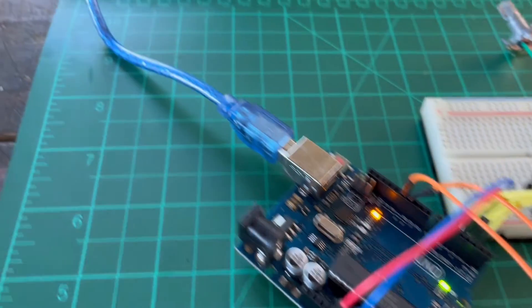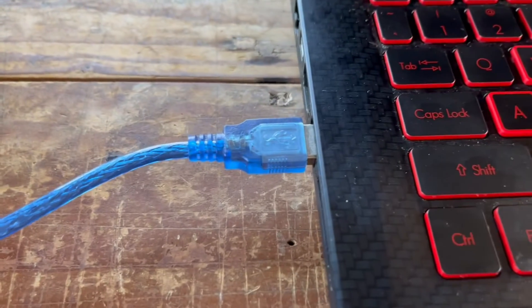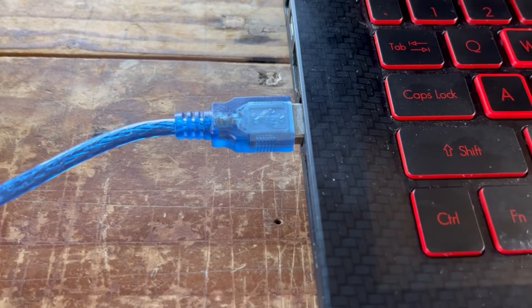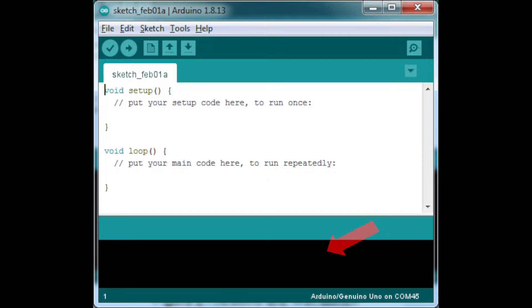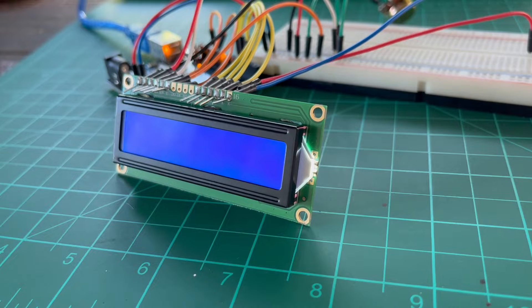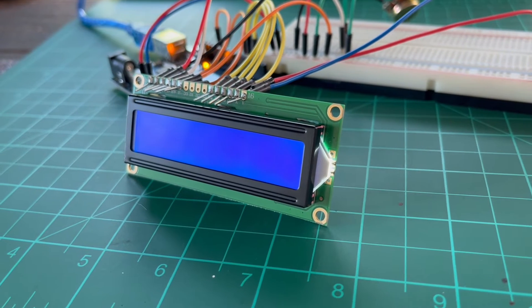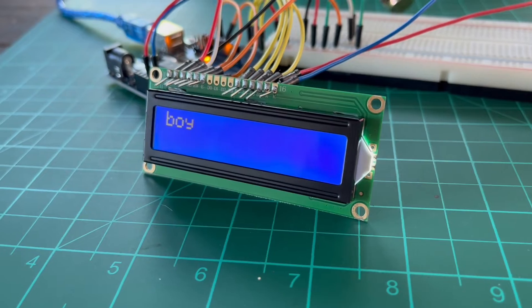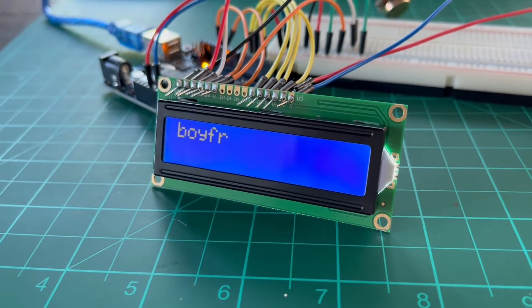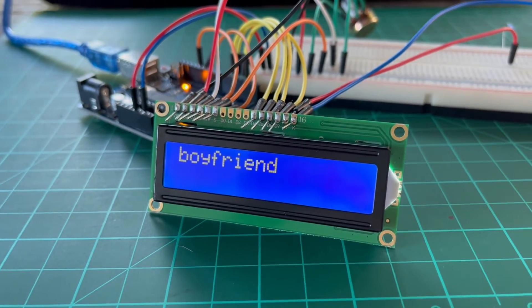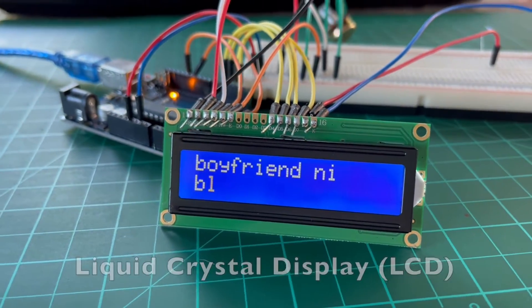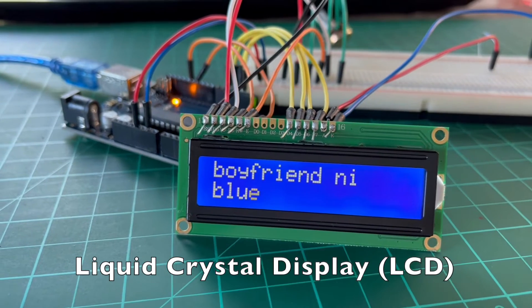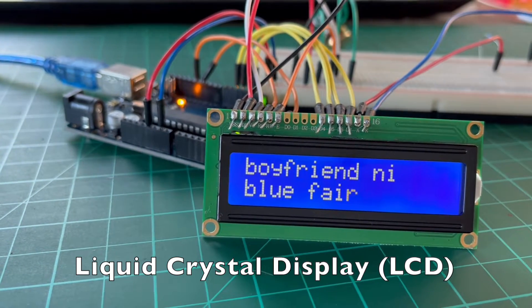When we use Arduino in prototyping circuits, we often use our laptop and look at the Arduino IDE serial monitor to check some data being processed by the Arduino. But oftentimes, our prototype circuit should be standalone and should not be always connected to a laptop. In cases where there is no laptop but we want our prototype circuit to display alphanumeric information coming from the Arduino, Liquid Crystal Display or LCD is the way to go.